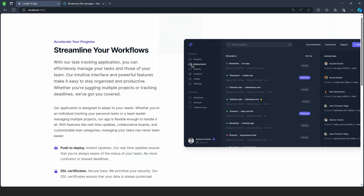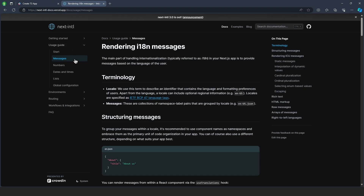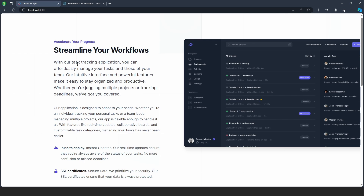Internationalization has never been this easy with Next.js. I'm going to show you how you can use the Next Internationalization library to support multiple languages in your application.